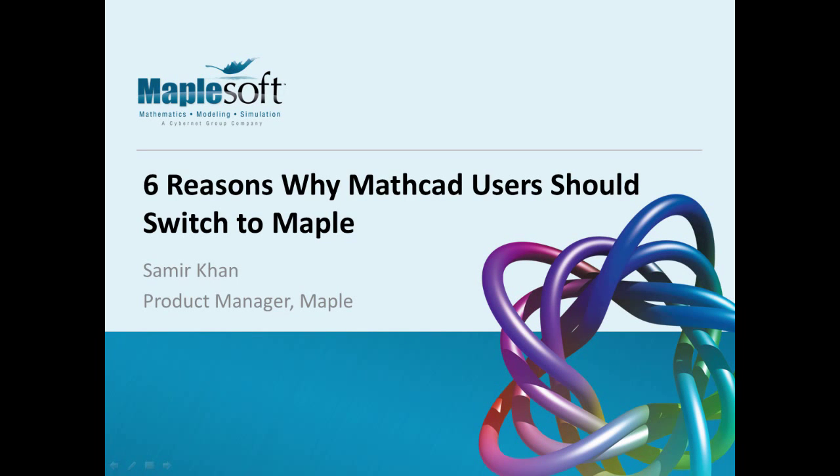Hello, my name is Samir. Both Maple and Mathcad have their own unique design principles, but for many applications for which people currently use Mathcad, Maple could be a better solution. So here are six reasons why Mathcad users should switch to Maple.